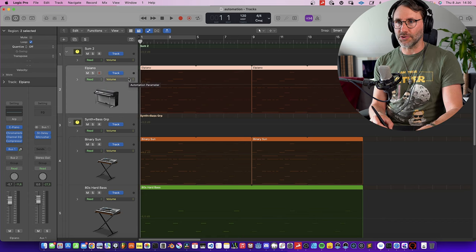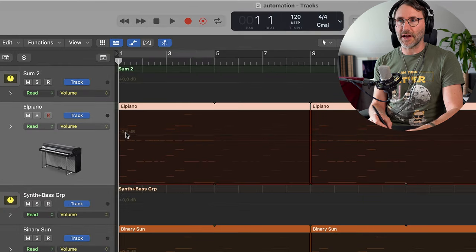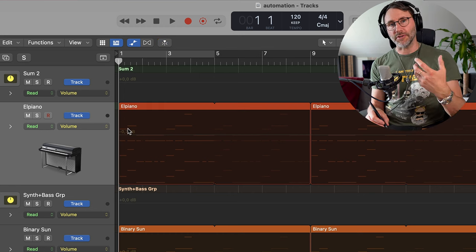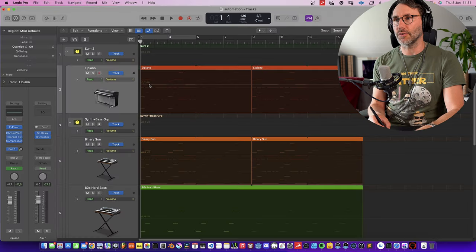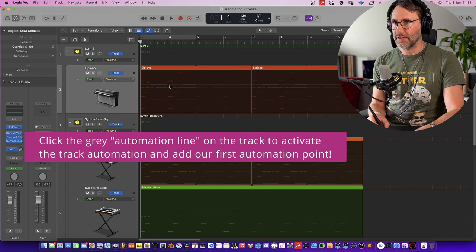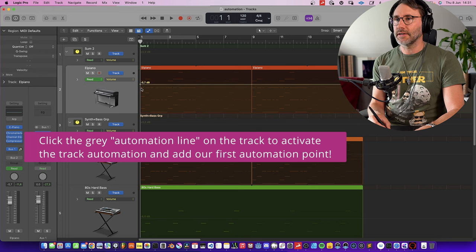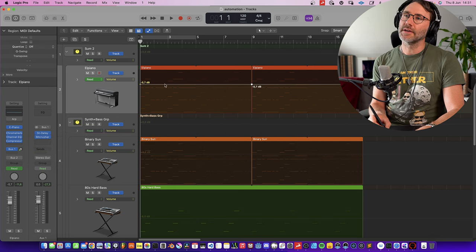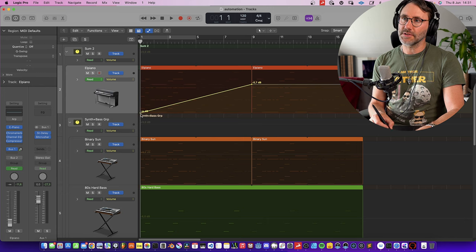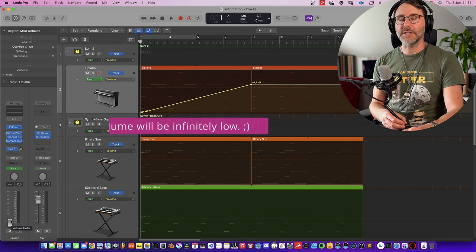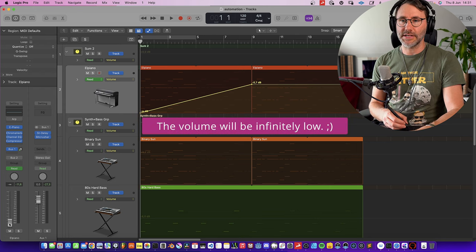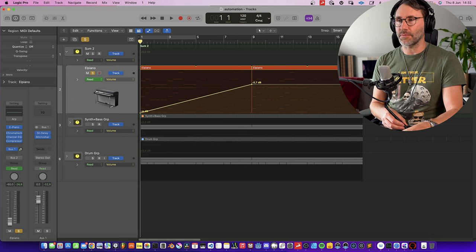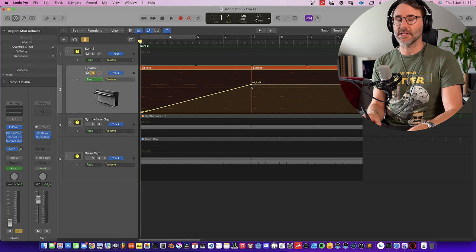By default all the tracks show the automation lane for the volume. When we have empty automation on a track it will just be represented by a gray line. On this automation lane we can add different nodes to control the amount of the automation value. Let's click here on the volume for the electric piano, then we add a node in the beginning and at bar 9. We can drag this to the bottom so the volume of the electric piano will be zero, and the track will gradually fade its volume upwards until bar 9 when we have its full volume.